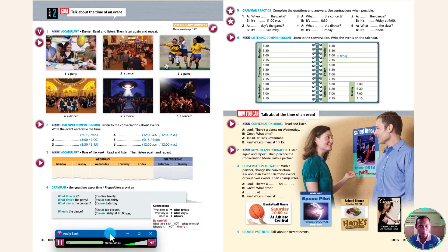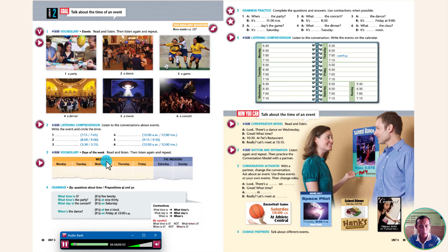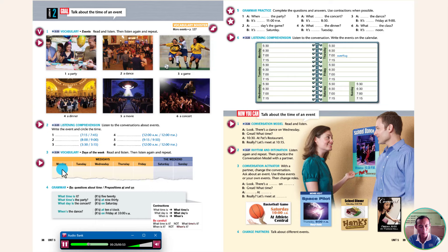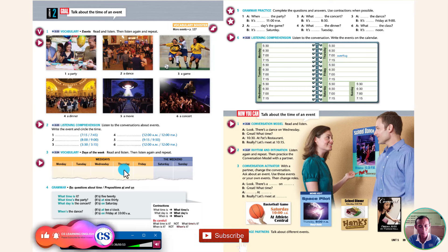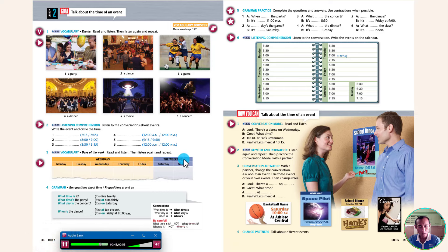Read and listen. Weekdays: Monday, Tuesday, Wednesday, Thursday, Friday. The weekend: Saturday, Sunday. Now listen again and repeat. Monday. Tuesday. Wednesday. Thursday. Friday. The weekend. Saturday. Sunday.